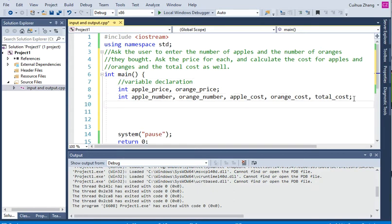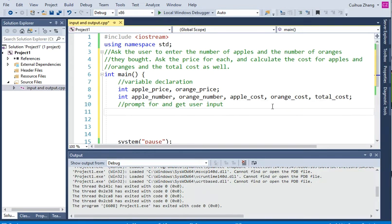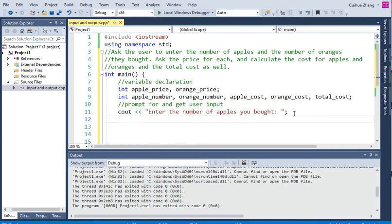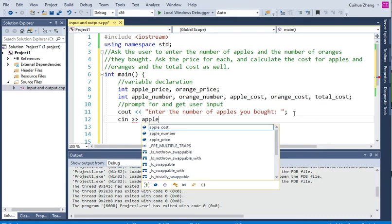The next part is we want to get the user input — prompt for user input and get it. So we type cout: "Enter the number of apples you bought." Now we need to get that number from the user, and we use an input statement: cin. And we want to place this number into apple number.